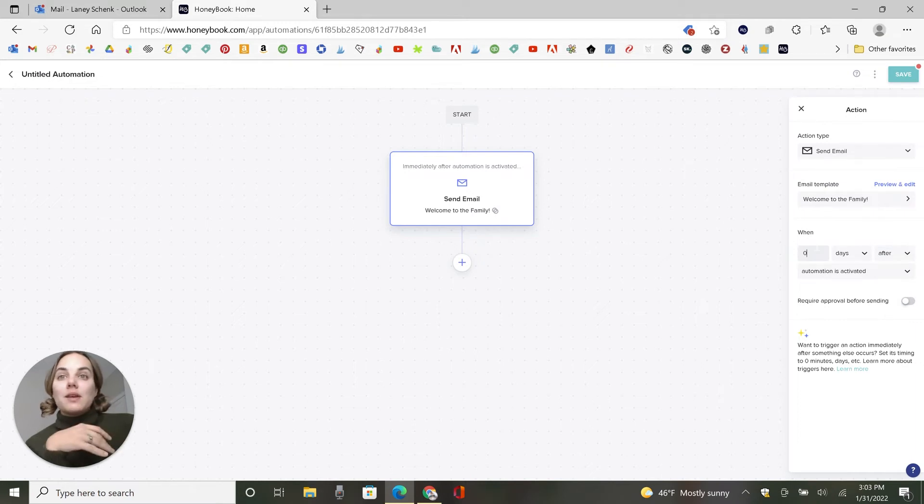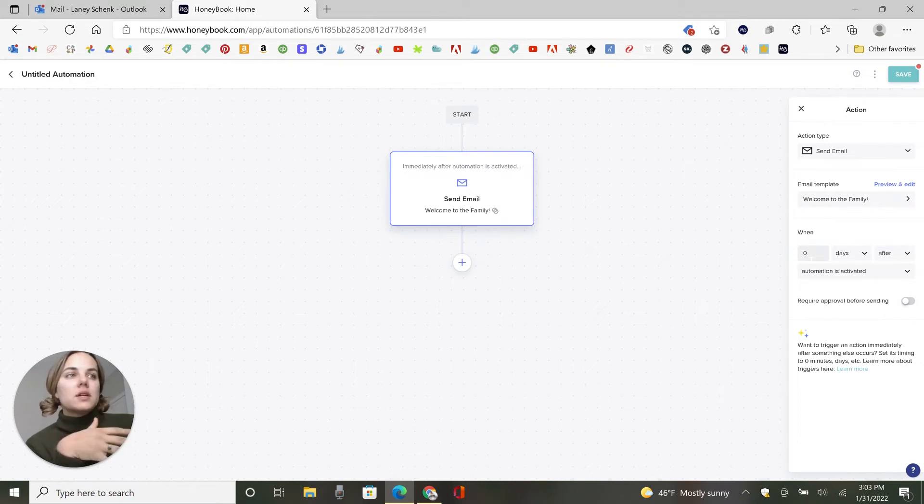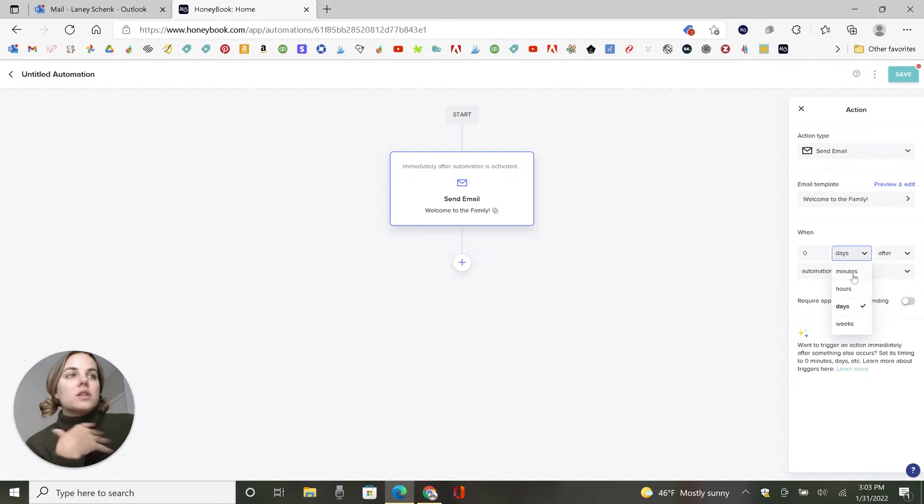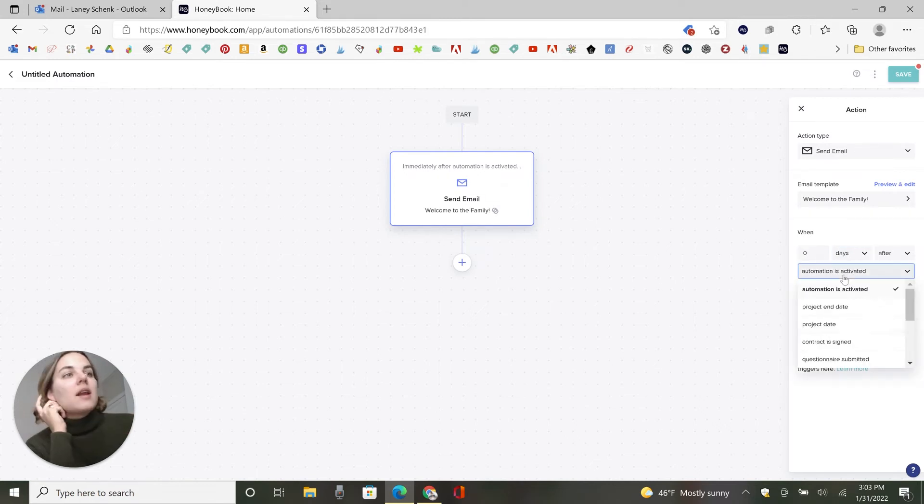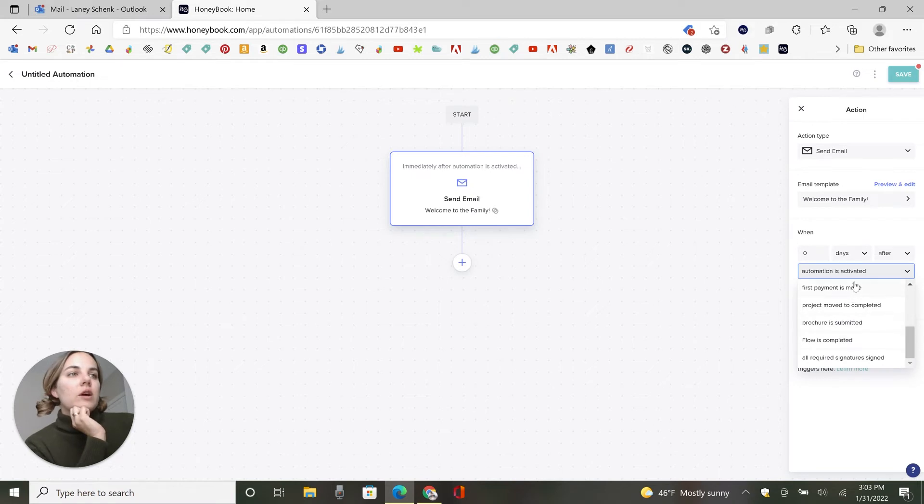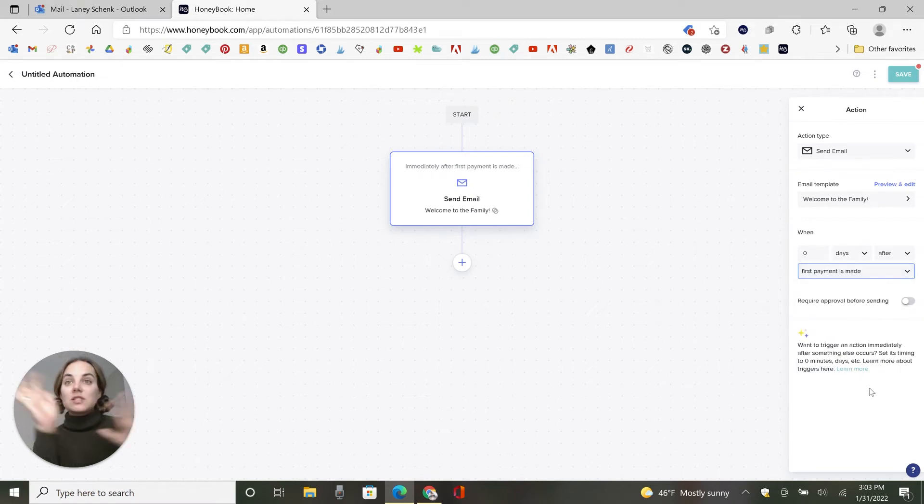So let's just set this. So if you want it to go kind of immediately after it, you go with zero days or zero minutes. Yeah, it kind of says this at the bottom. So we'll just do that right after the first payment is made because they have to sign the contract and then make the payment.